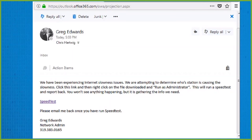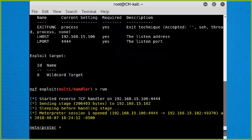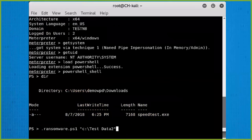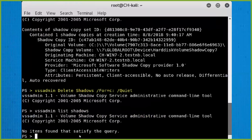The email looks like it's coming from the network admin and tells the user to run it as administrator — absolutely not something you want your users to do, which is why we do user training. But they do it all the time. Then the user actually ran it, and now Chris has access to that machine and can start running malicious code — first running the ransomware attack, then deleting the shadow copies. That highlighted command shows how simple it is to wipe out all shadow copies on that local machine.